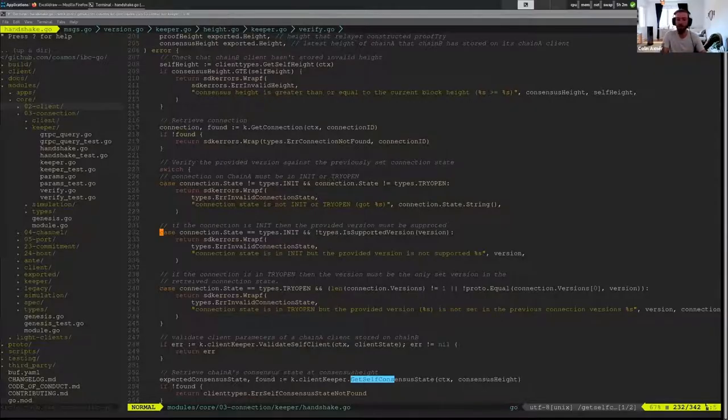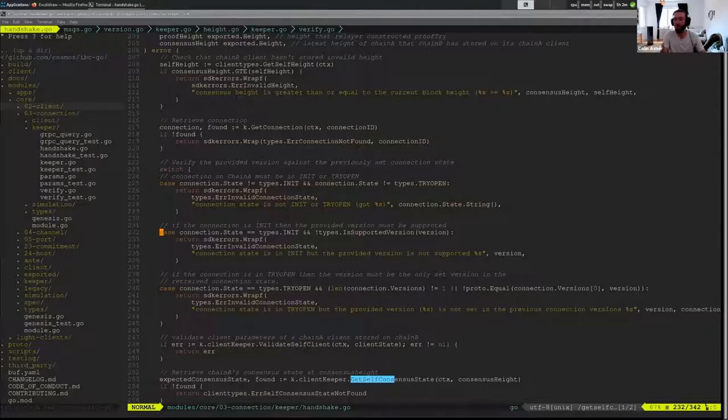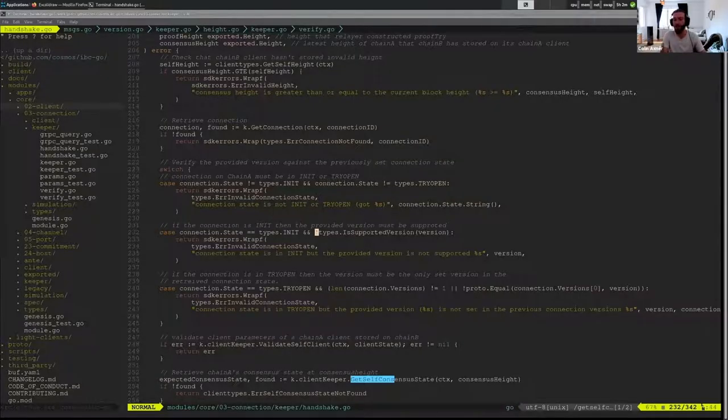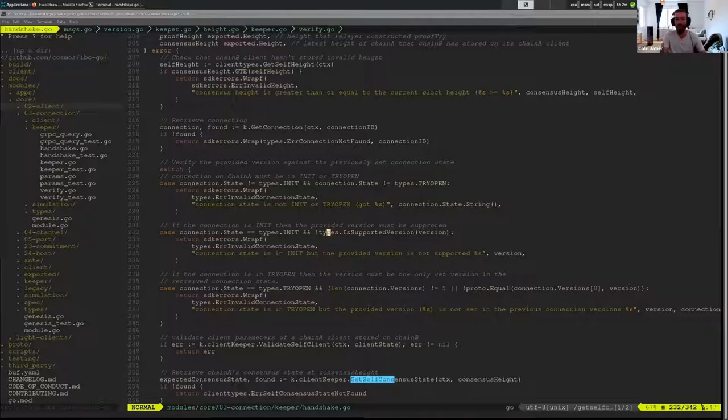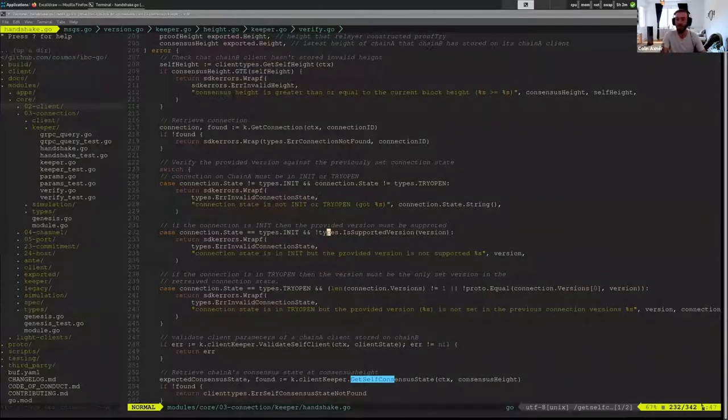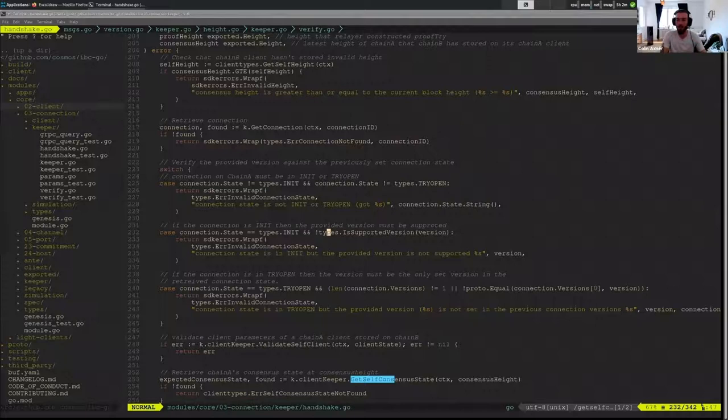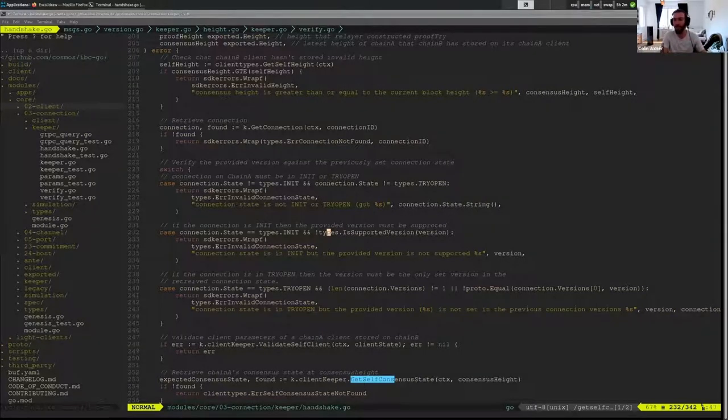The second one is checking if we were in the init state, and we proposed a version. We just want to check that the version that was selected by the counterparty in OpenTry is something we support. If it is, then we can go ahead and agree on this version.